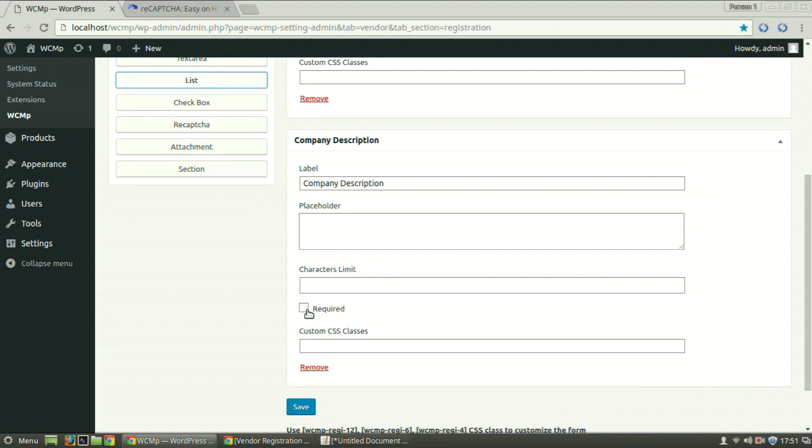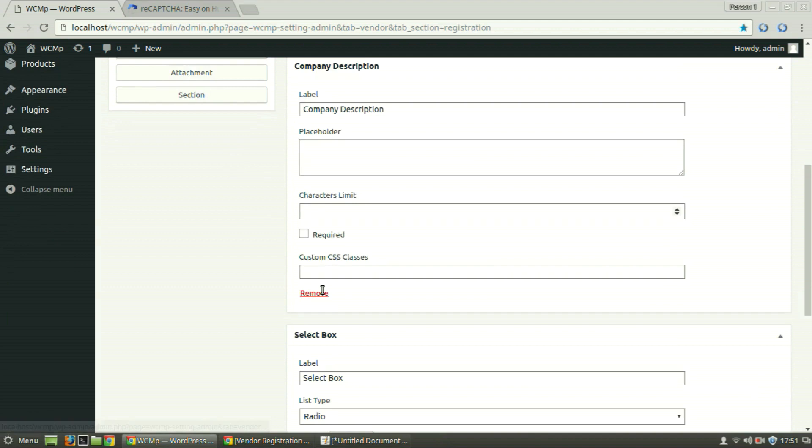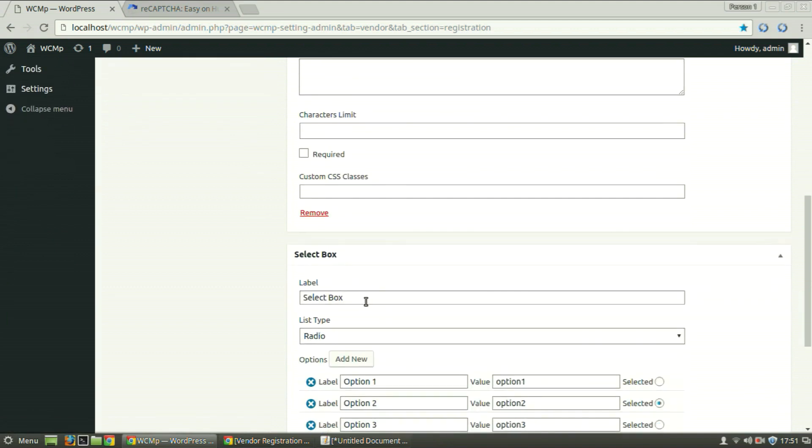To let the vendor select the quality certificates obtained by the company, click on List. Provide a title of your choice.